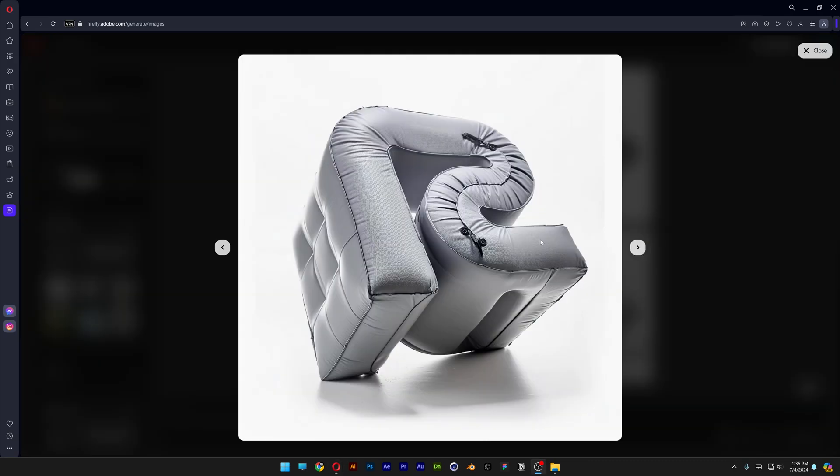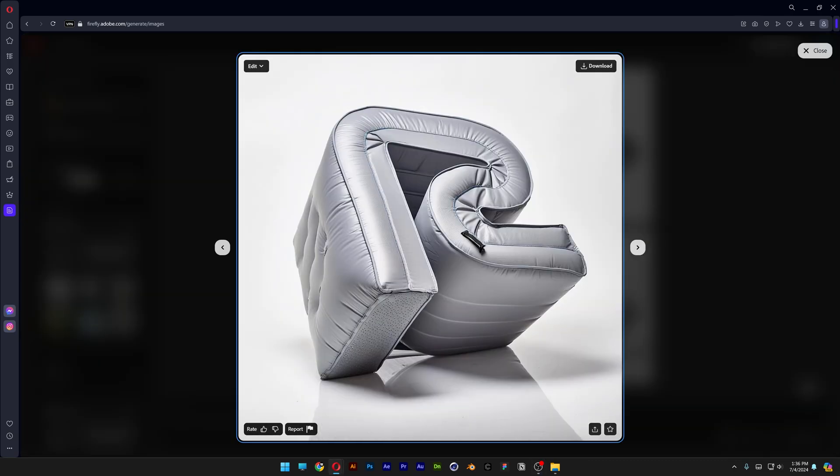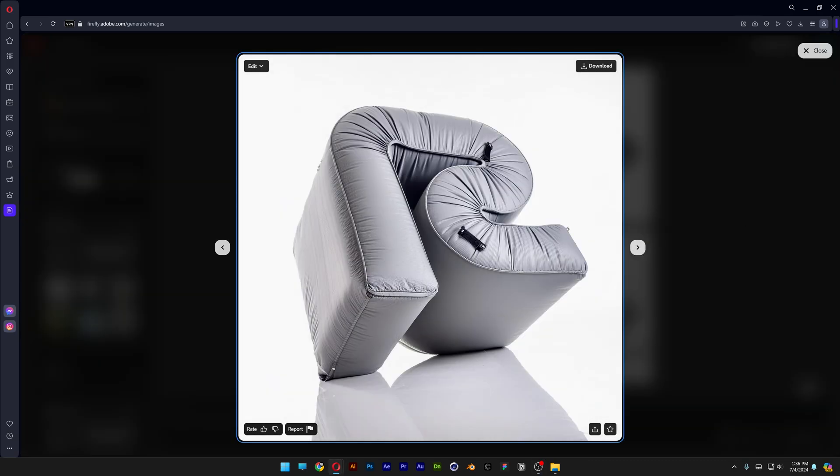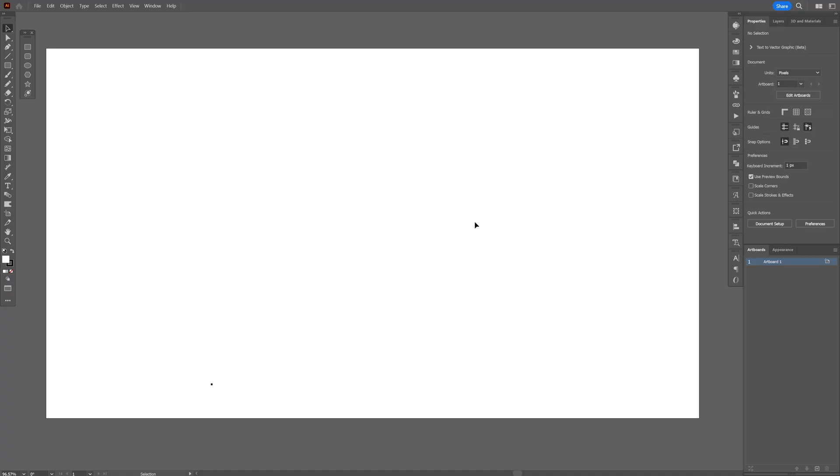All right you guys, today we're going to check out how to make 3D extruded inflated typo here in Adobe Firefly and Illustrator. Also if you want to know how to use Adobe Firefly, I got a full beginner's guide how to use this correctly and I'm going to leave a link in the description.